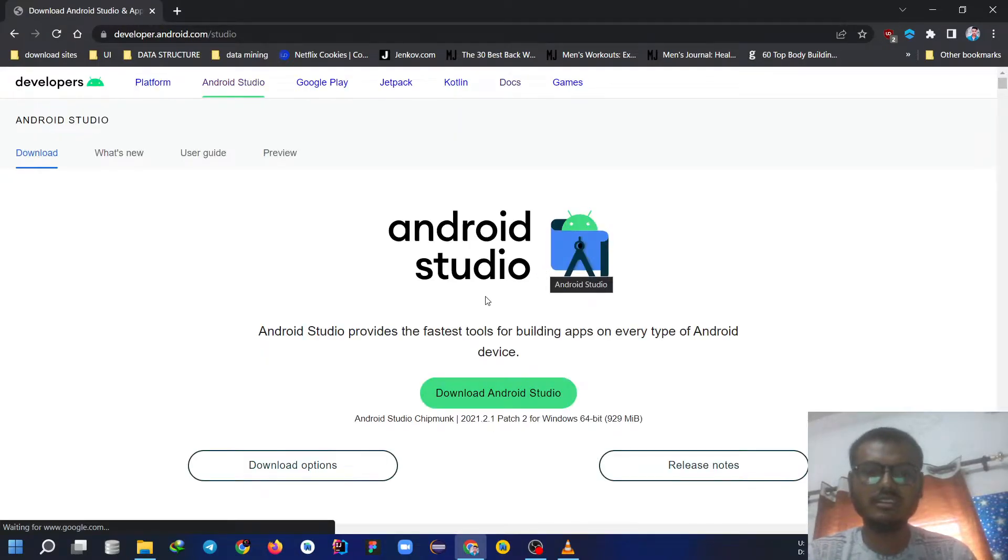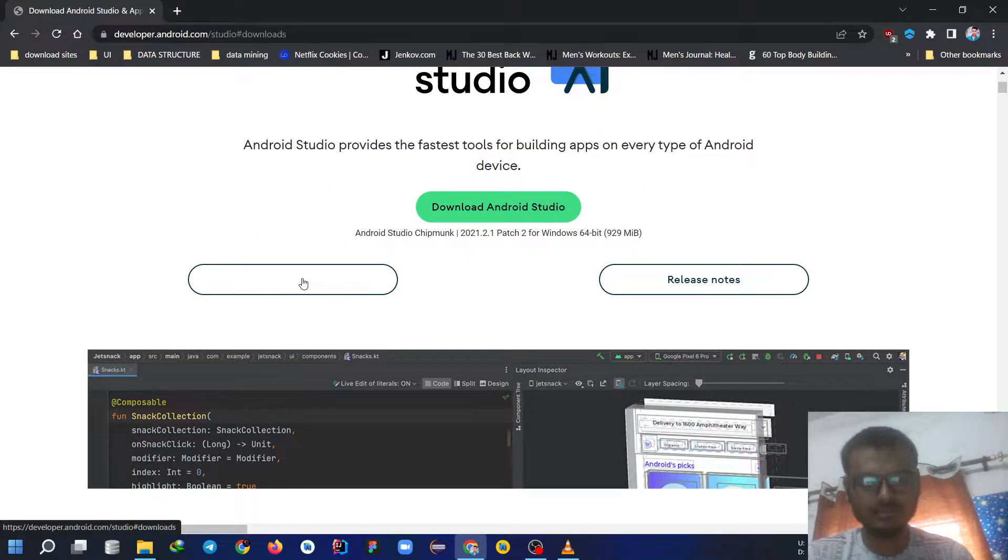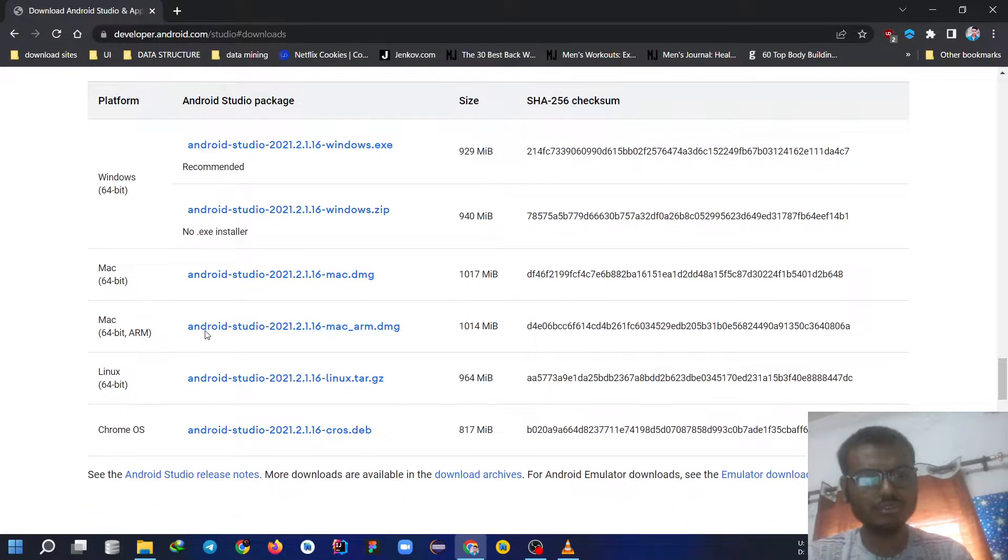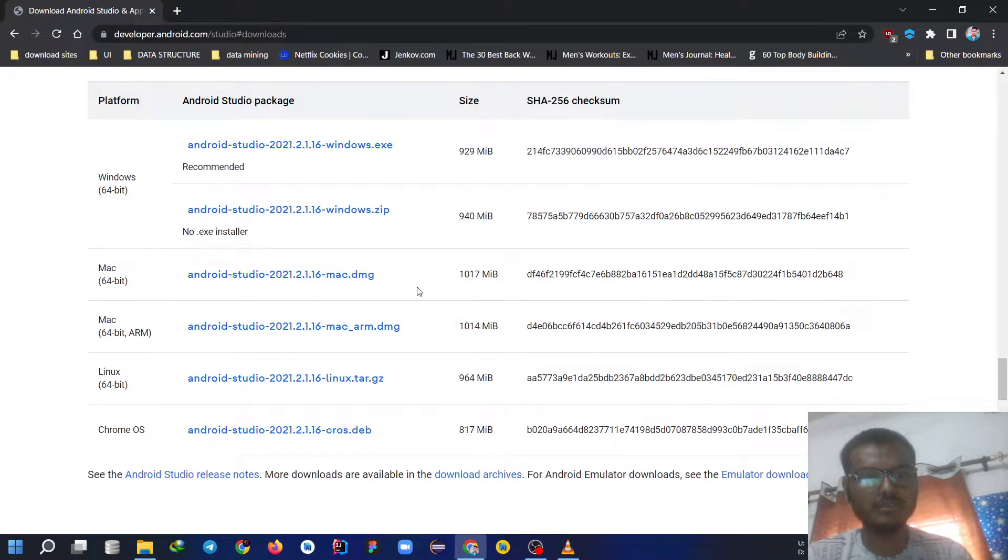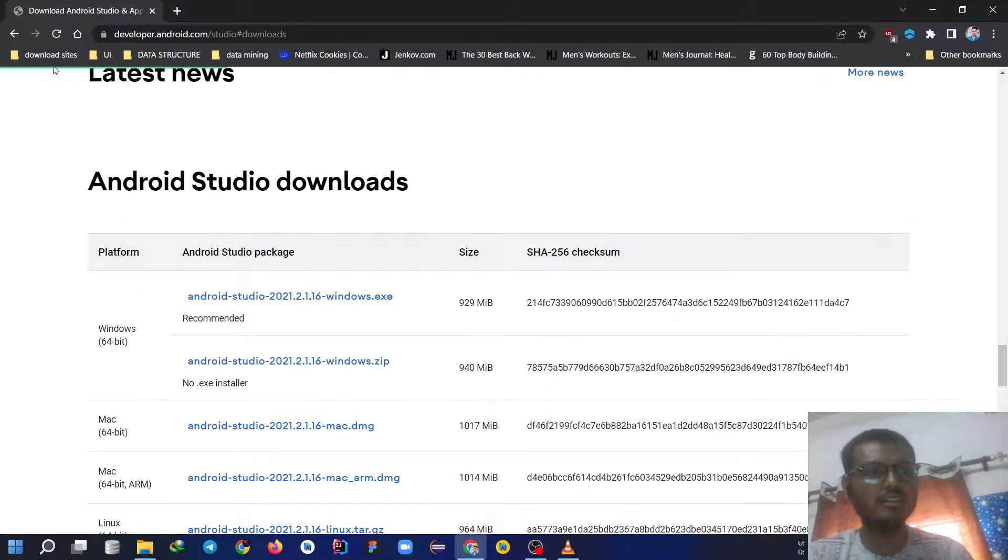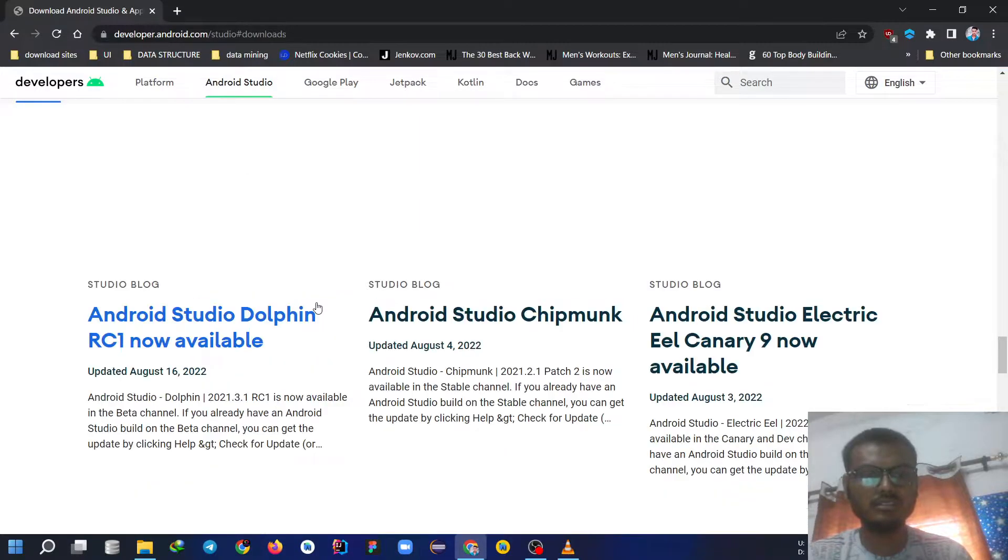It is opening. If you are a Mac user, click on download options and choose the suitable button for your computer. We are currently Windows user, so I am going to stick to this.